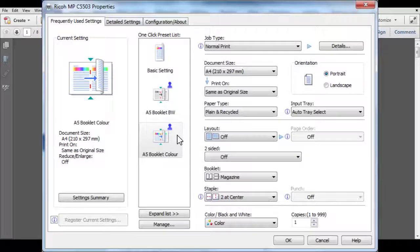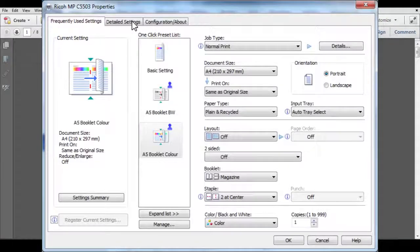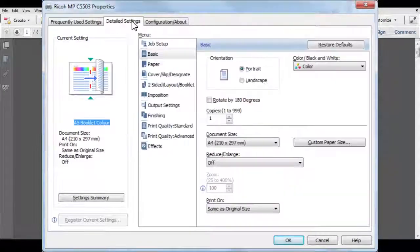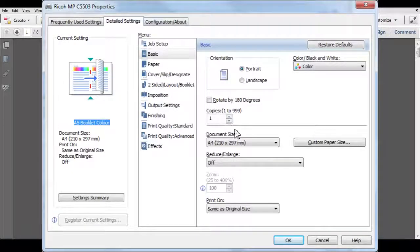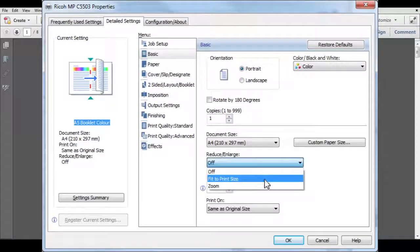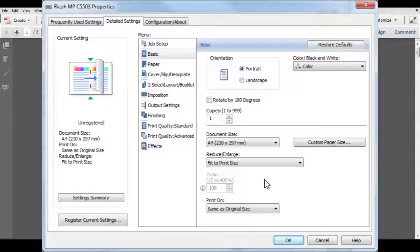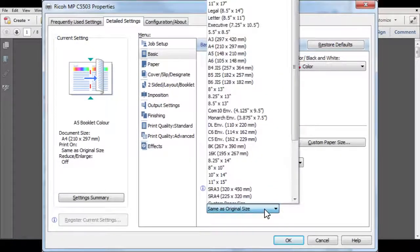If you want to print an A4 booklet, use your existing one-click preset and then click on Detailed Settings. Then select Fit to Print Size from the Reduce Enlarge menu. Now select A3 Size from the Print On menu.